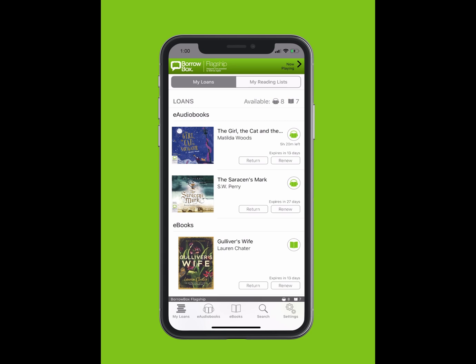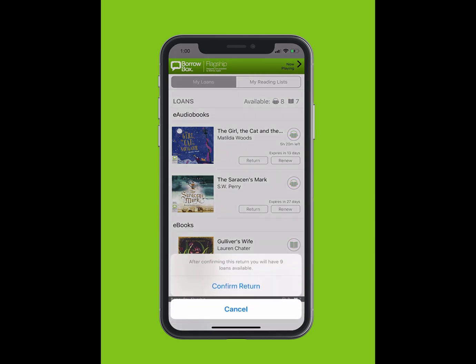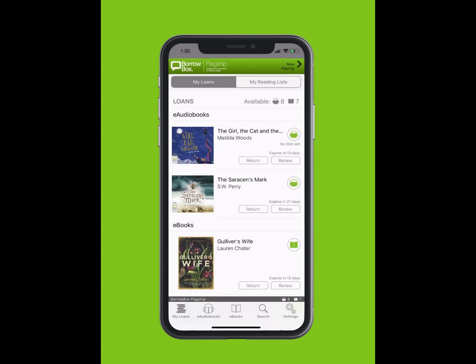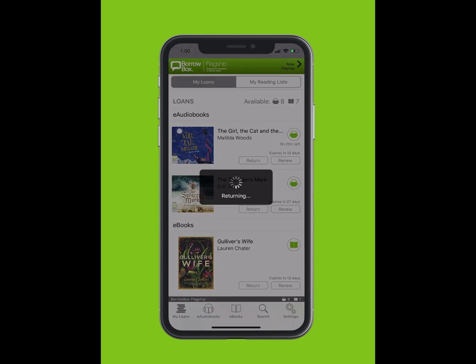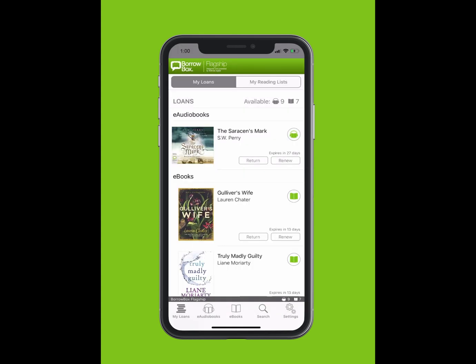To return an e-book or e-audiobook, simply tap on the Return button on the My Loans screen. Tap Confirm Return.